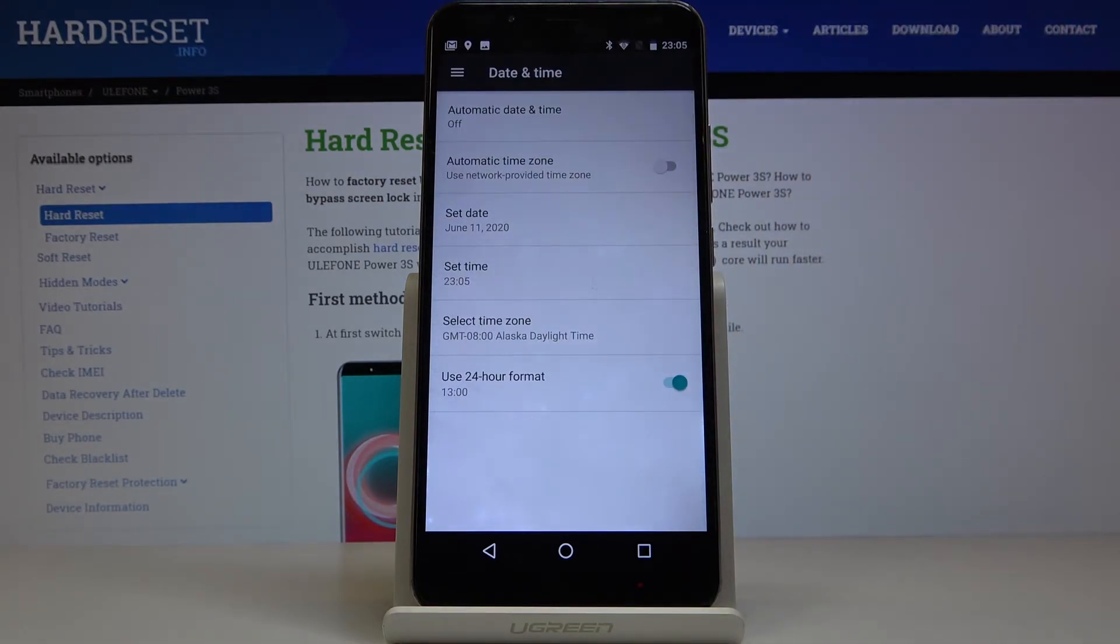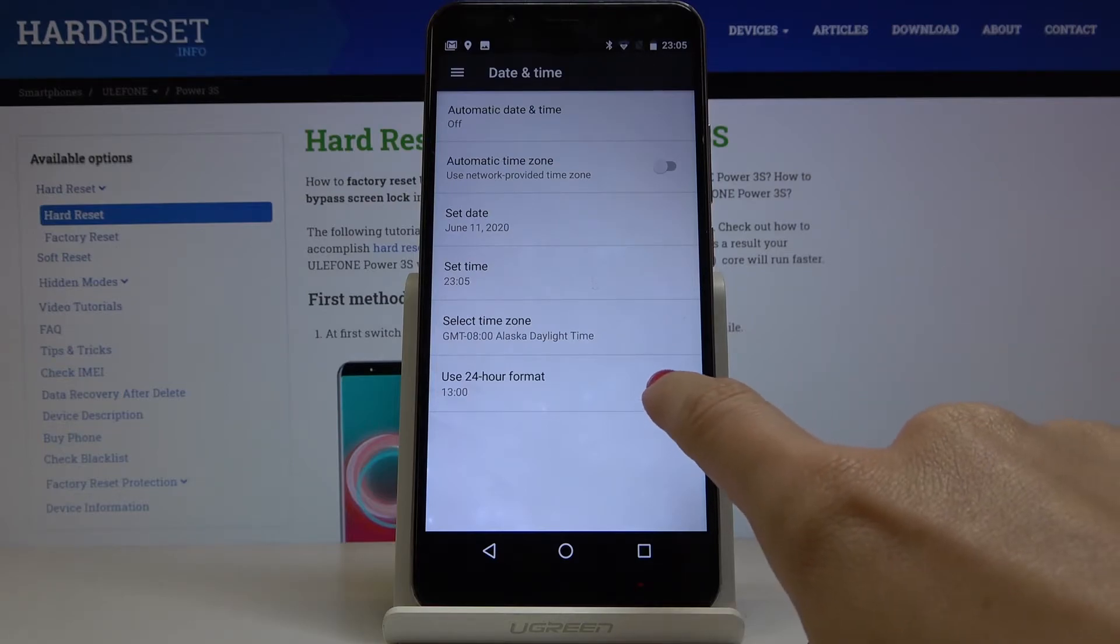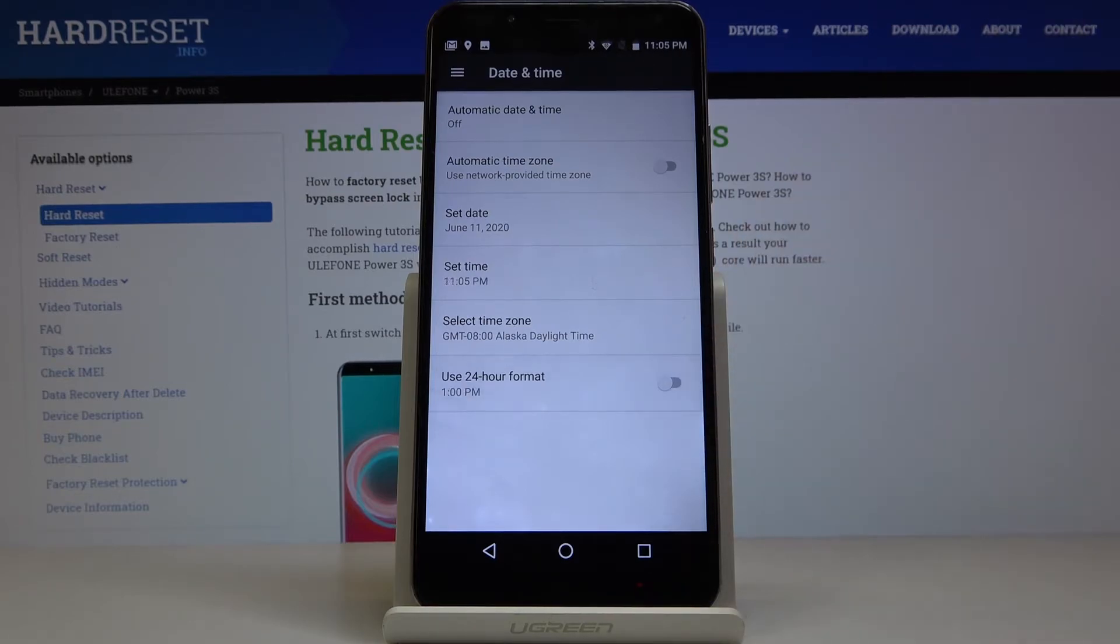The last option here is the format of your clock. You can use either 24-hour format or you can turn it off and apply 12-hour format. And that will be all.